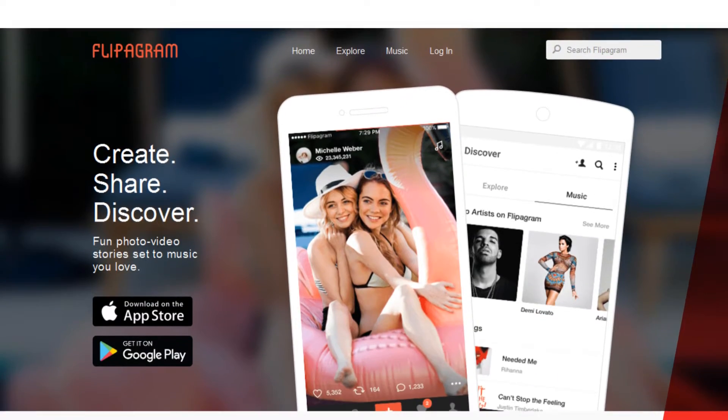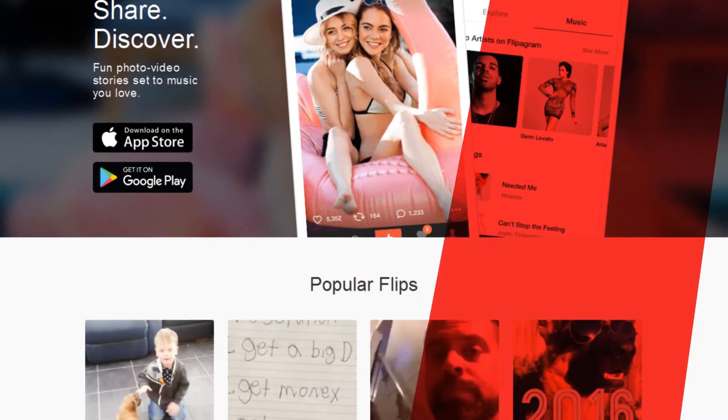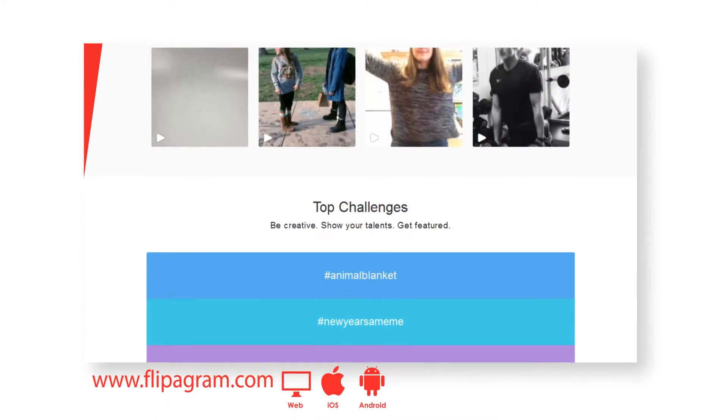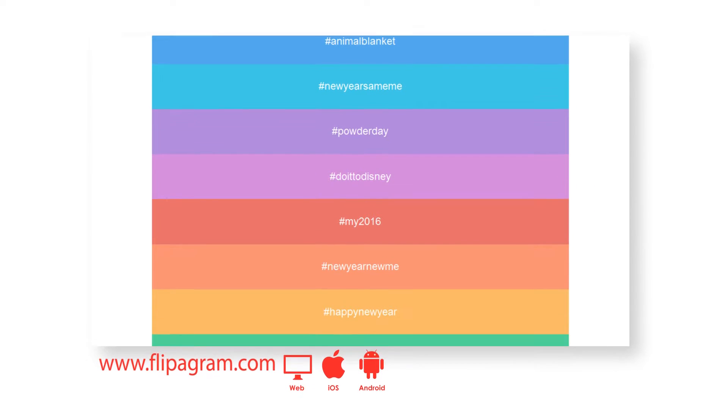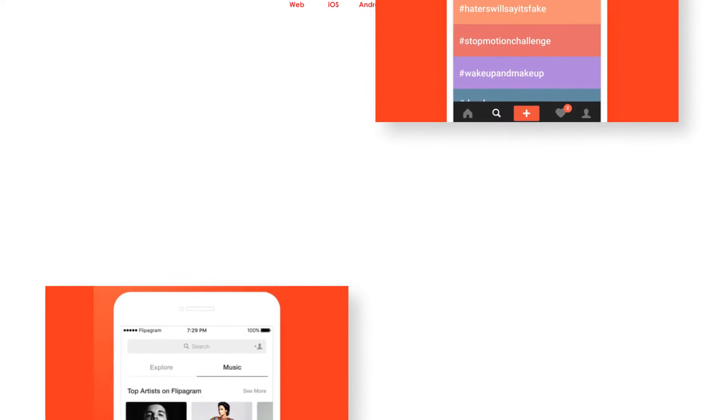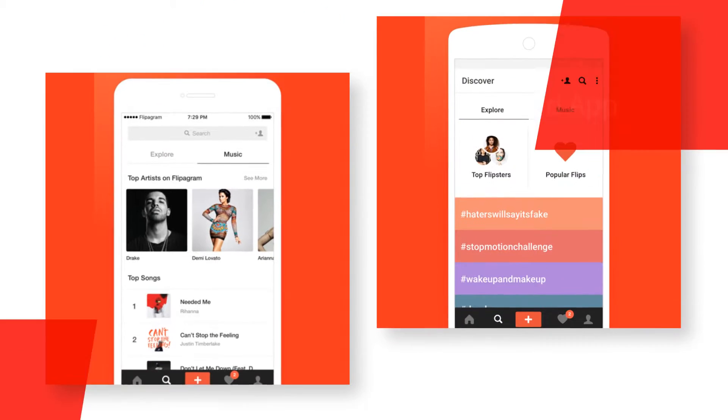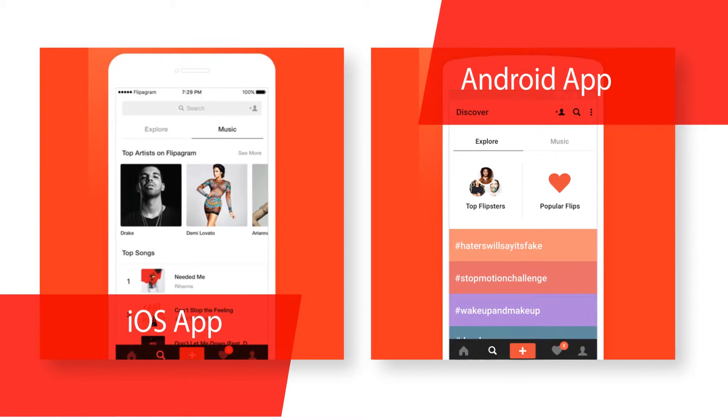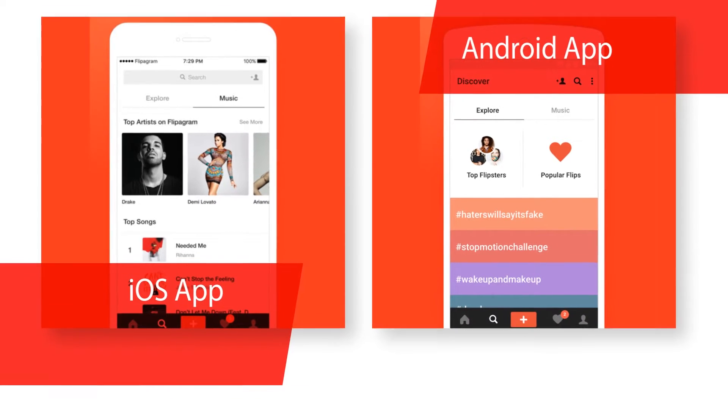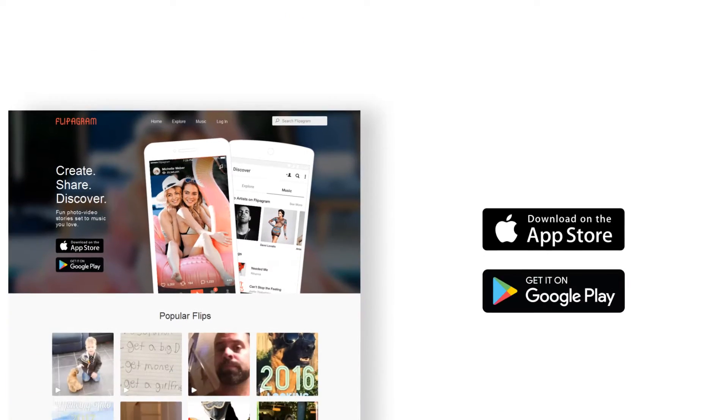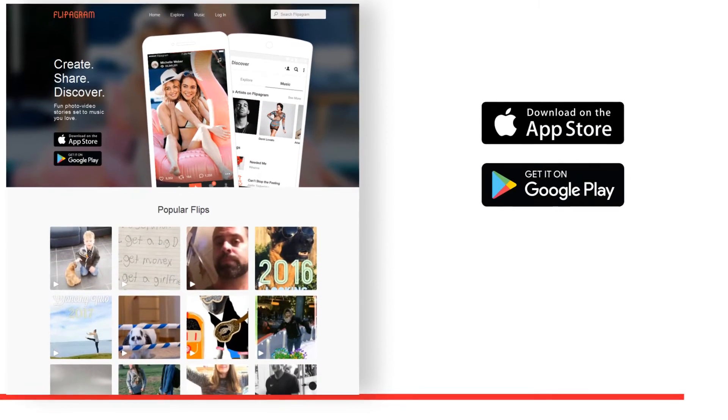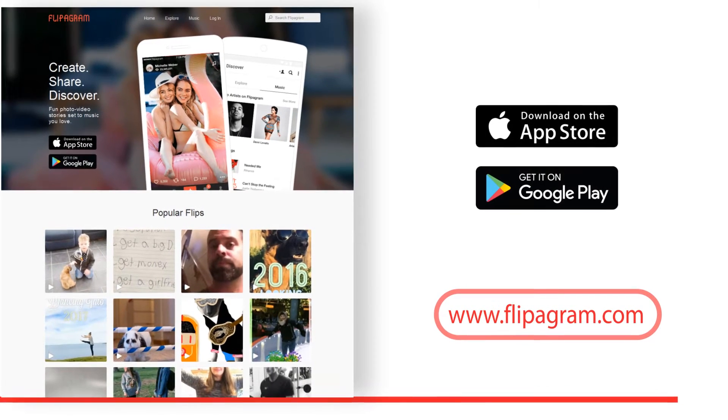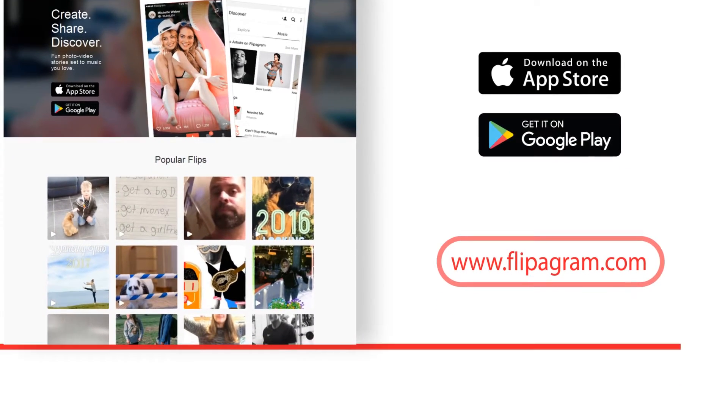Flippagram helps you to make amazing videos and photo video slideshows with free popular music to wow your friends. Get featured and become famous with fun challenges for every talent like dance, beauty, art, comedy, music, animals and more.